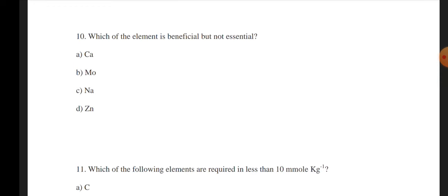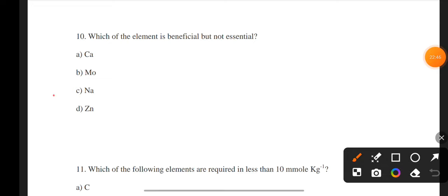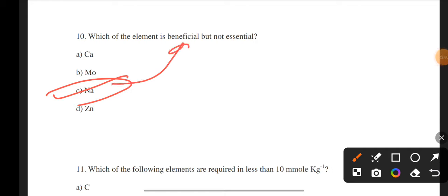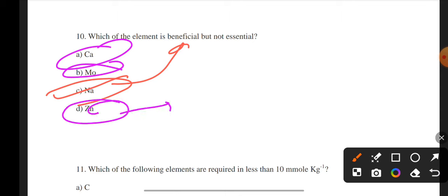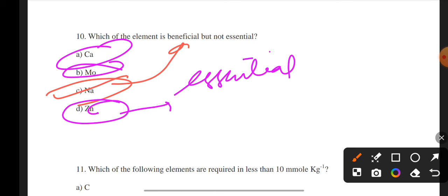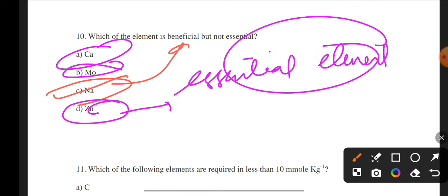Next question: Which of the following element is beneficial but not essential? Options: calcium, molybdenum, sodium, zinc. The correct answer is C — sodium. Sodium is beneficial for plants when given in small amounts, but calcium, molybdenum, and zinc are essential elements necessary for plant survival.